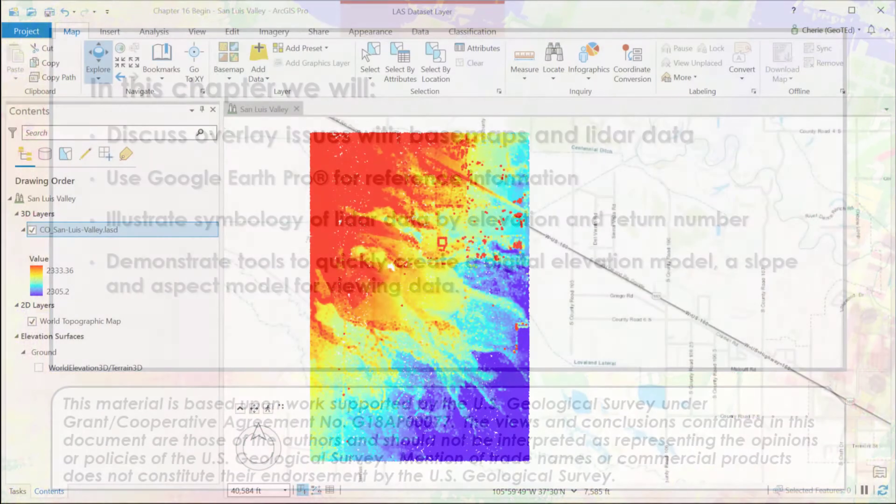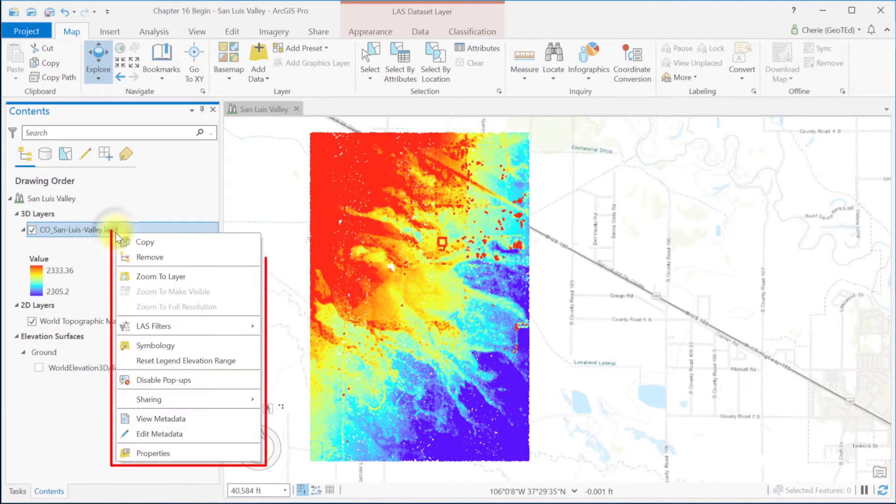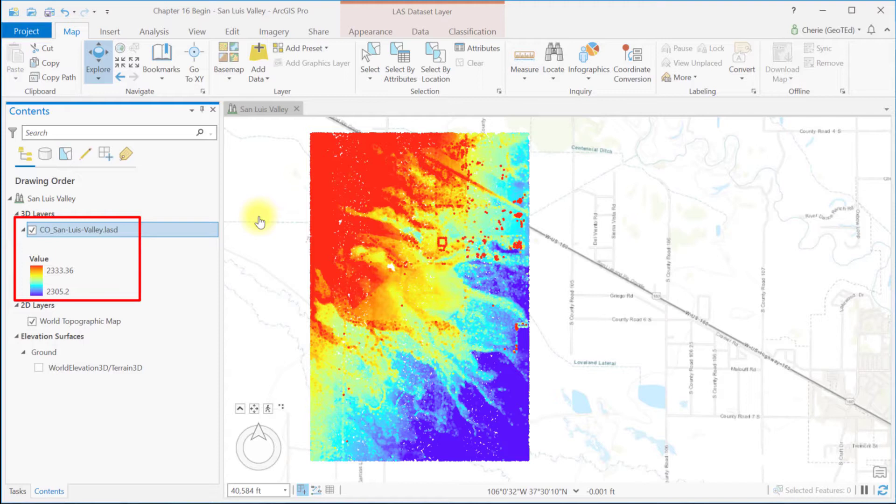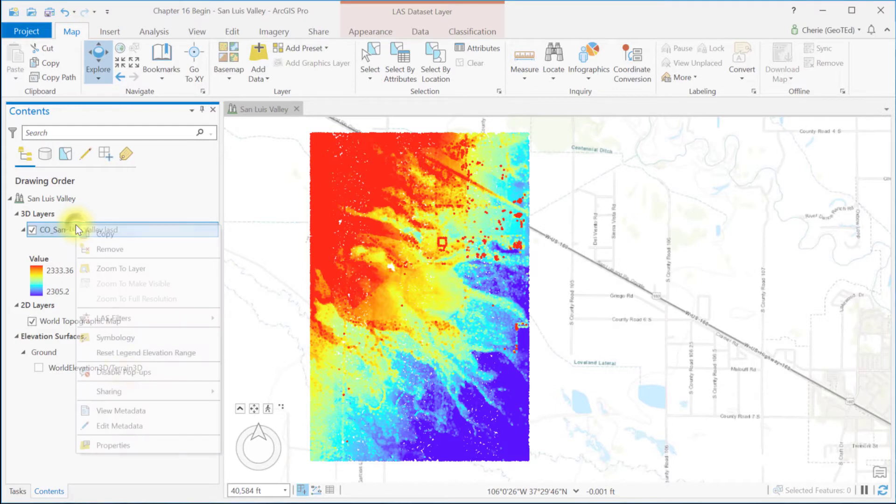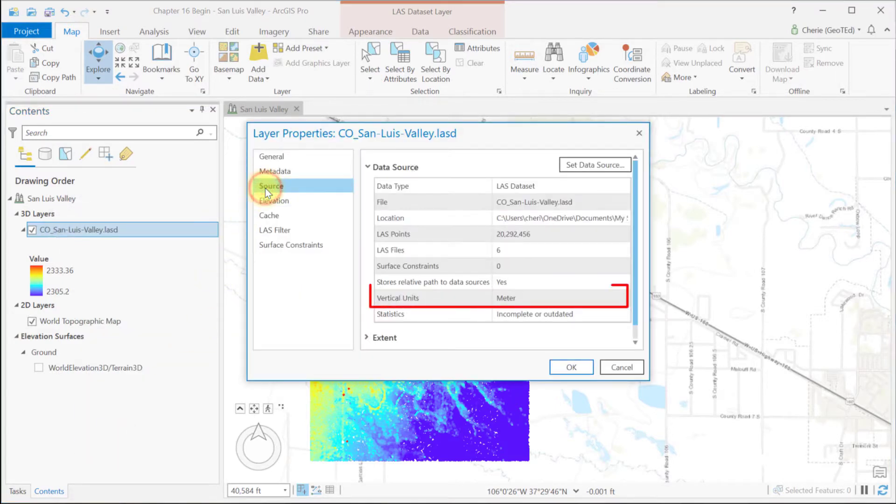We begin with the San Luis Valley scene created in chapter 13. Recall that LiDAR data doesn't have an attribute table, but each LiDAR point can have different characteristics. ArcGIS Pro uses elevation as the default symbology. Here the symbology is a color ramp using elevation as the value. Other values can be used for display, and we'll talk about those a little later in this video. Let's determine the unit of measurement from the properties and source. The vertical units are meters. We'll need this information for later.